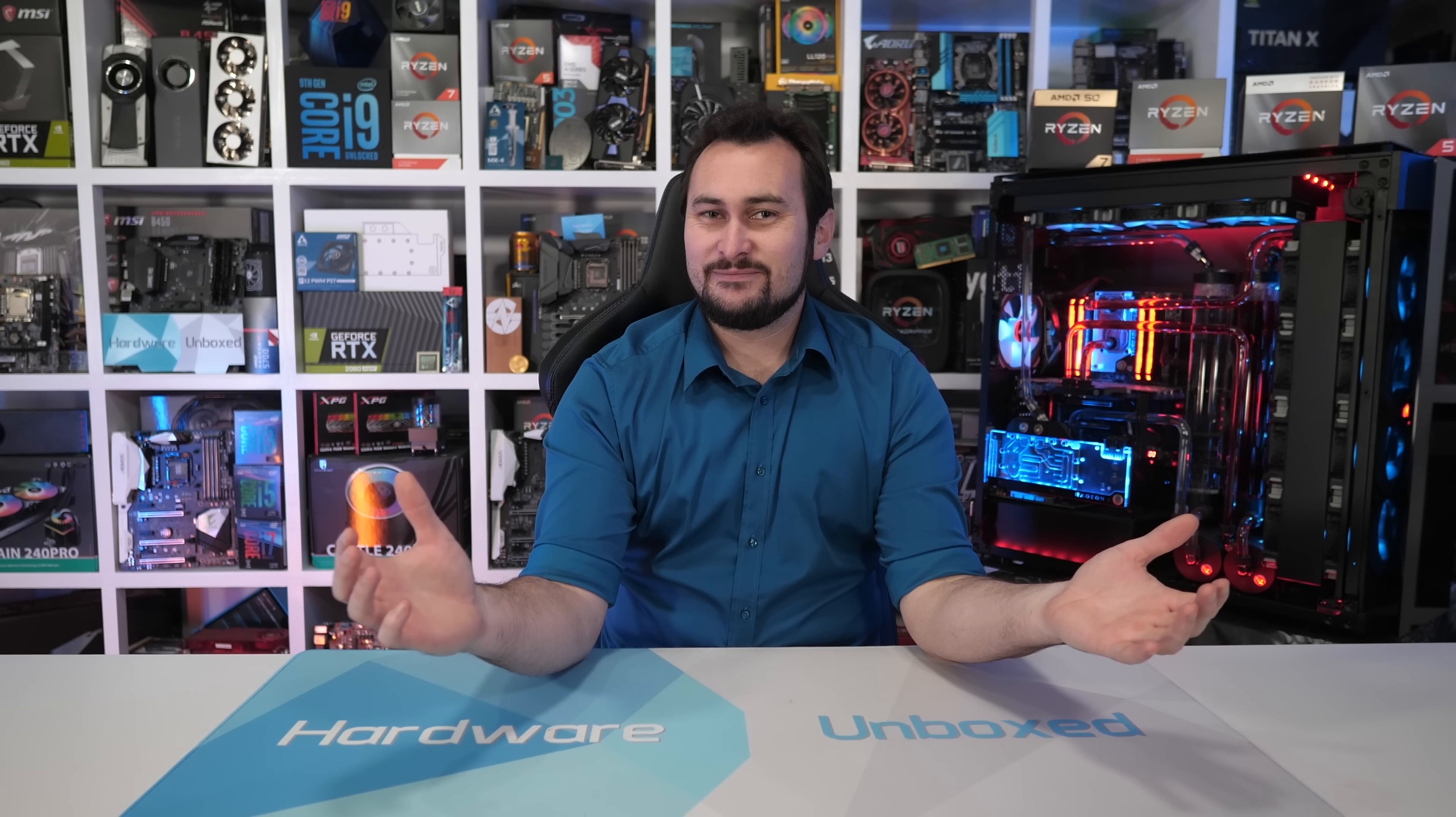Welcome back to Hardware Unboxed. Today I'm going to show you Ryzen owners how to easily and quickly tune up your DDR4 memory.